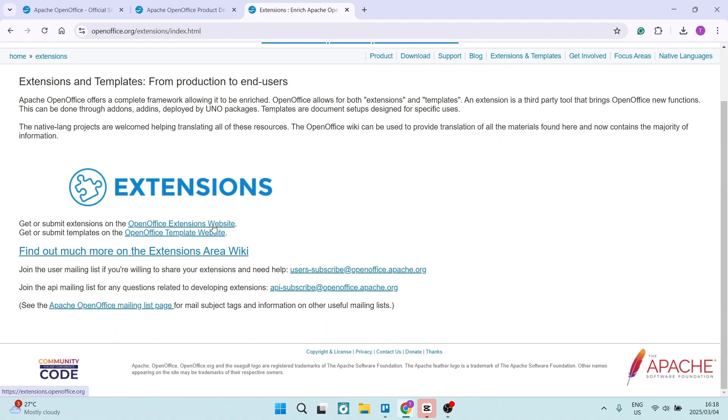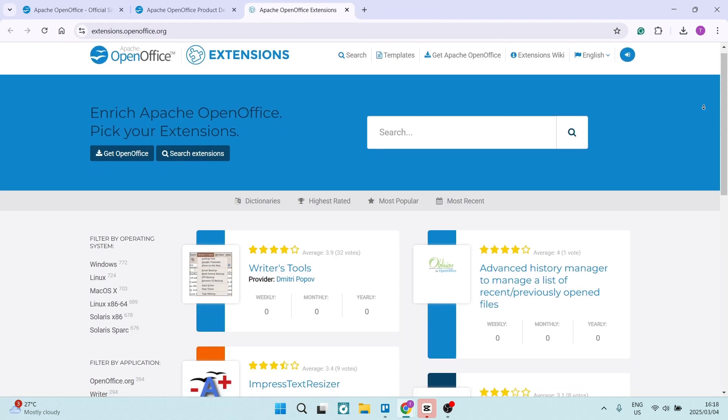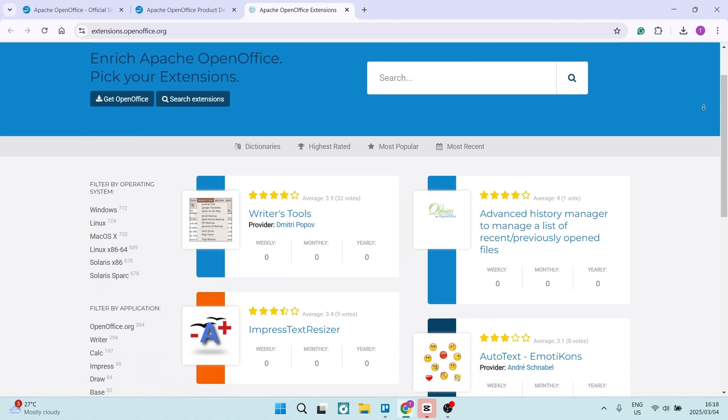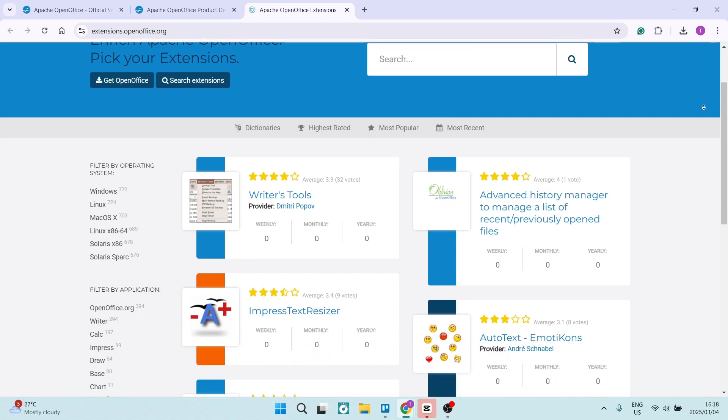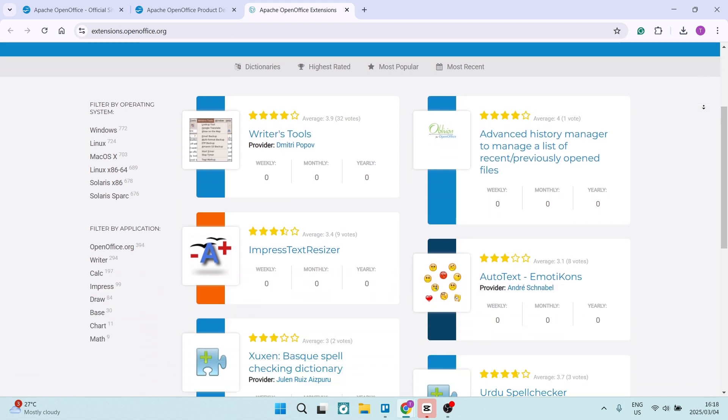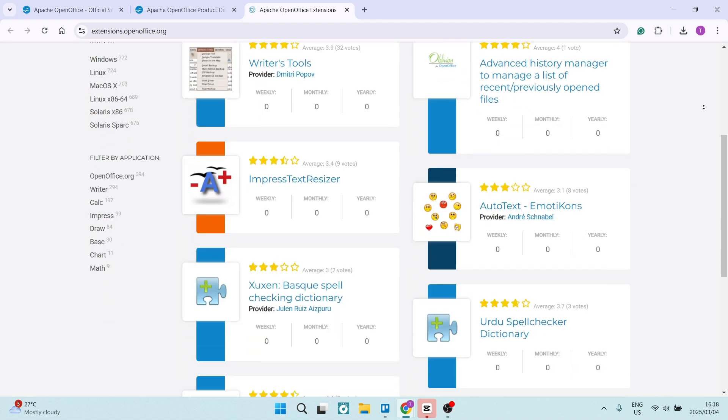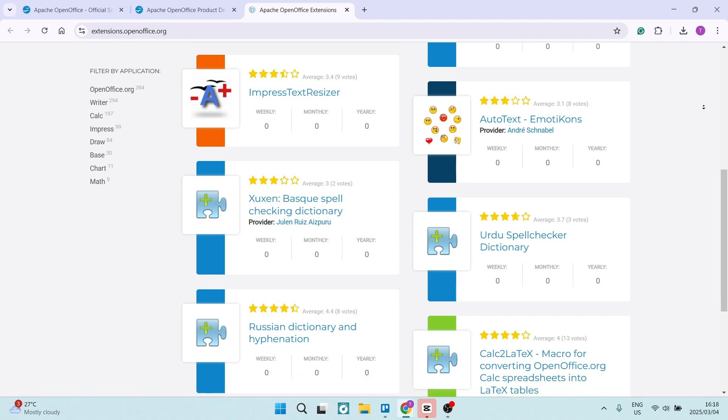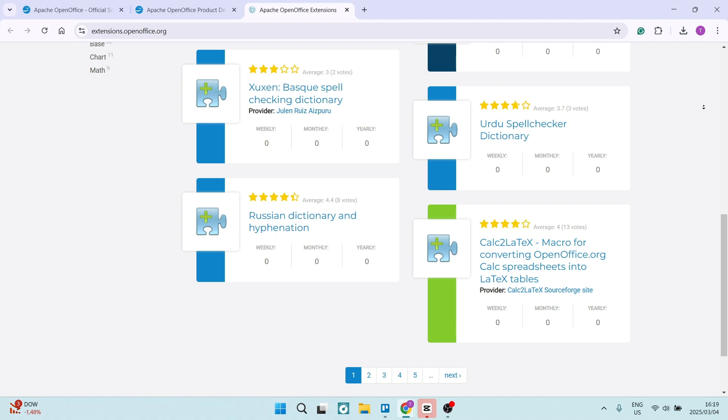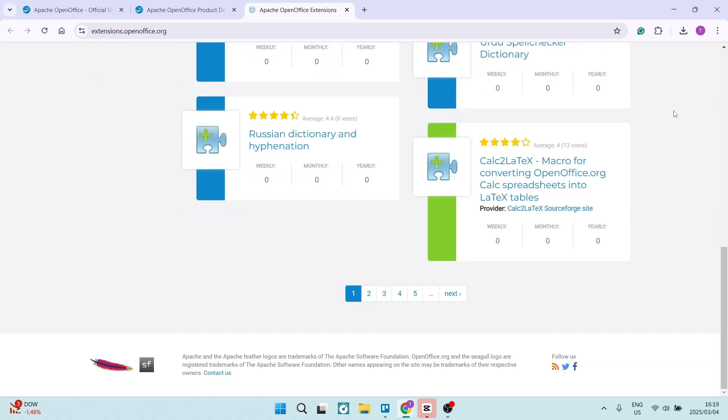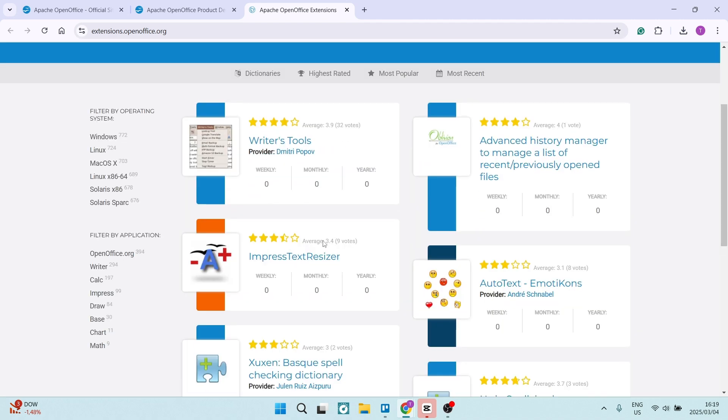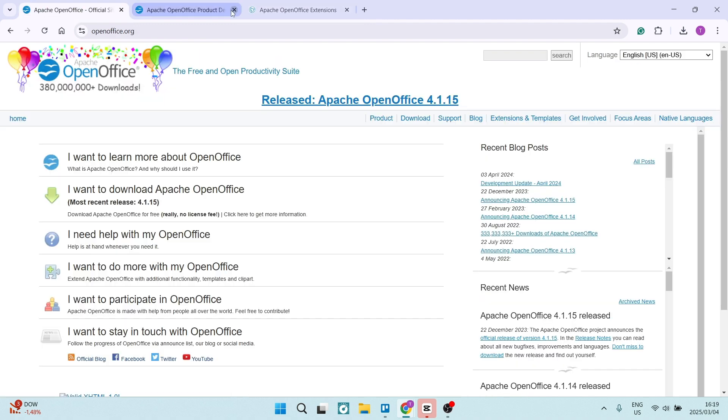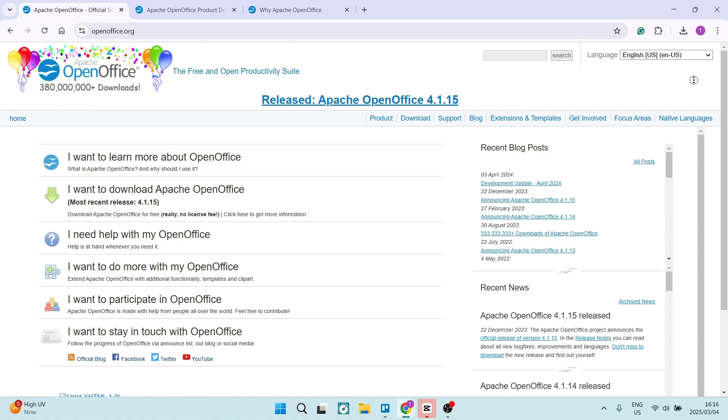Open Office also supports a wide range of file formats, including Microsoft Office files, PDFs, and even legacy formats, which ensures seamless collaboration and file sharing across different tools. The product is also lightweight and system friendly. Unlike heavier software, it actually runs smoothly on older or less powerful systems, making it an ideal choice for anybody with limited hardware resources.